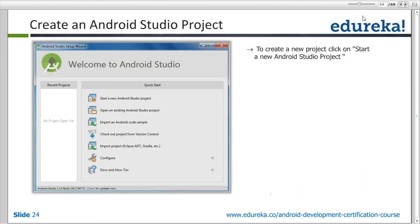When you download and start Android Studio, you will get a screen with two panels. The left-hand side panel shows a list of applications you created earlier — very useful for continuing work on previous projects. The right-hand side allows you to create new projects. There is also a Configure option on the right-hand side, where you can configure the SDK that comes with Android Studio.